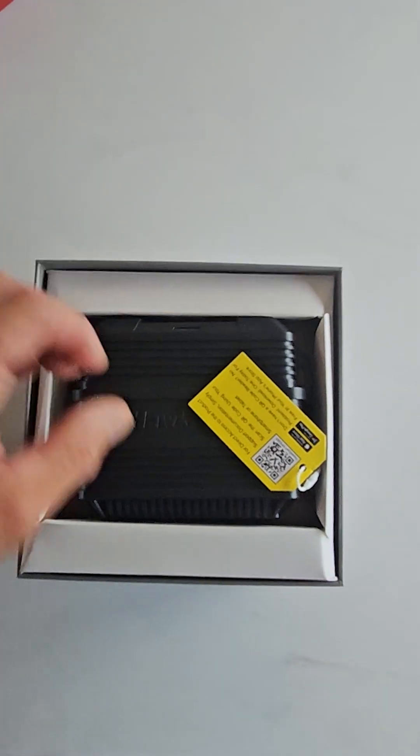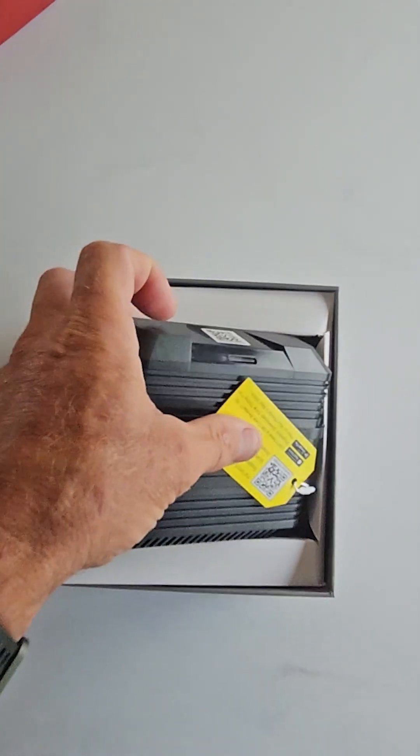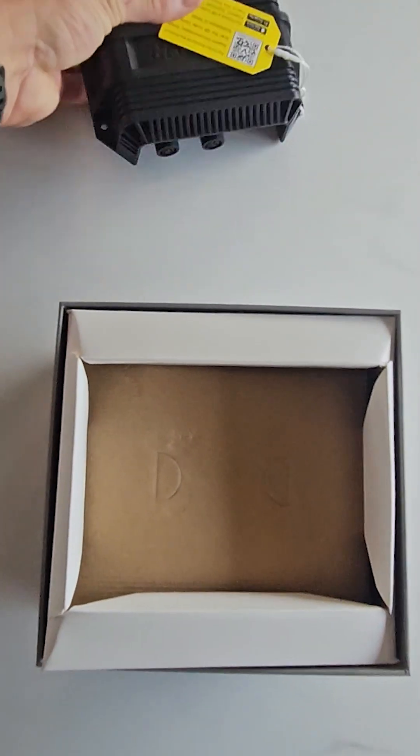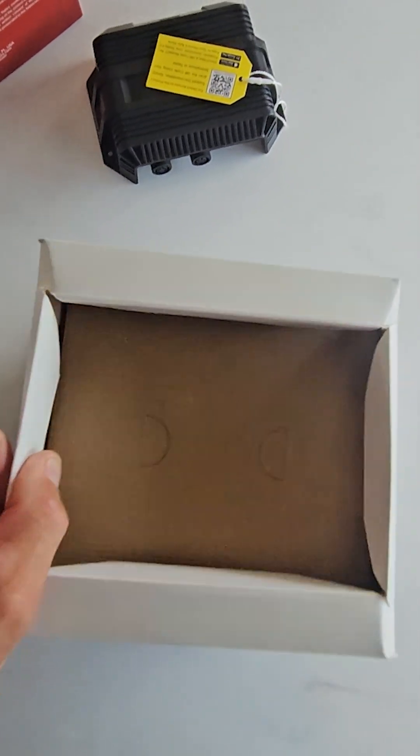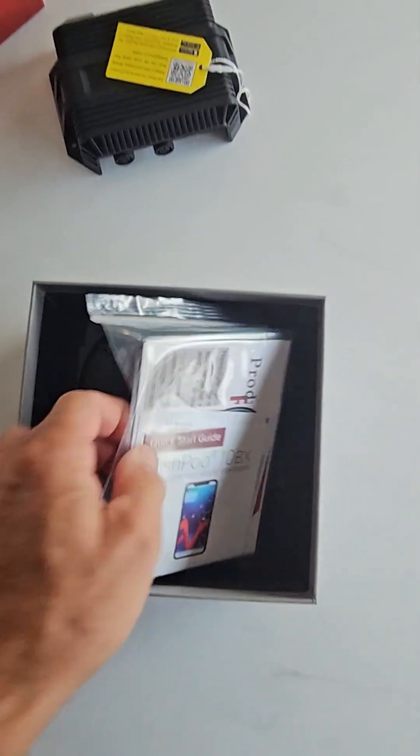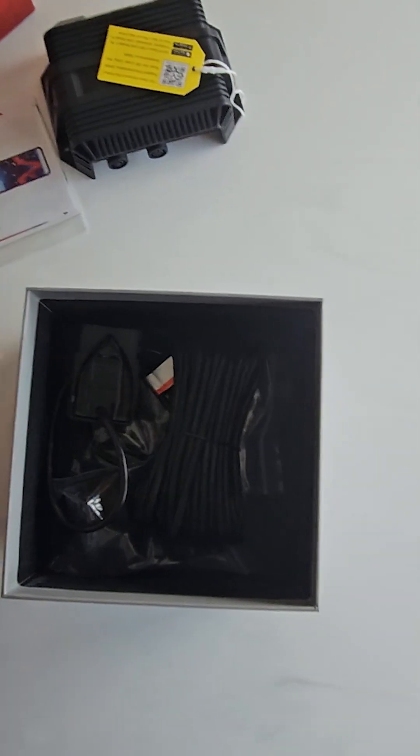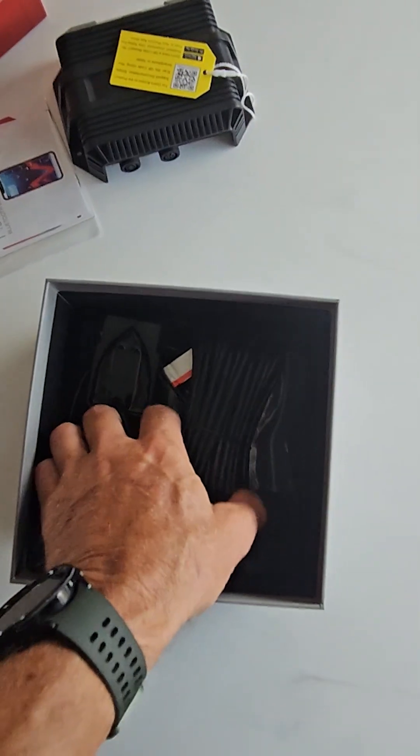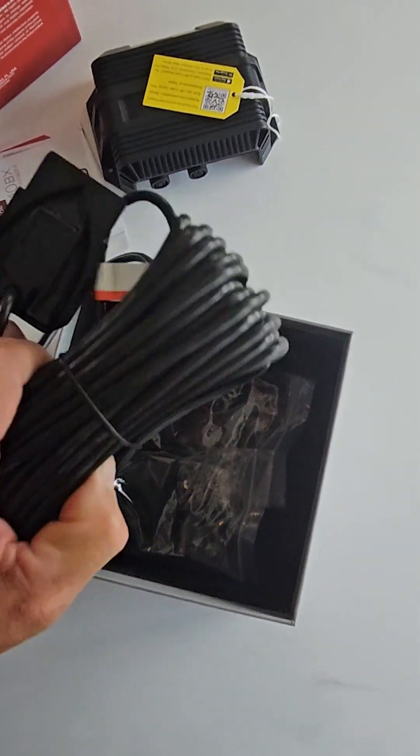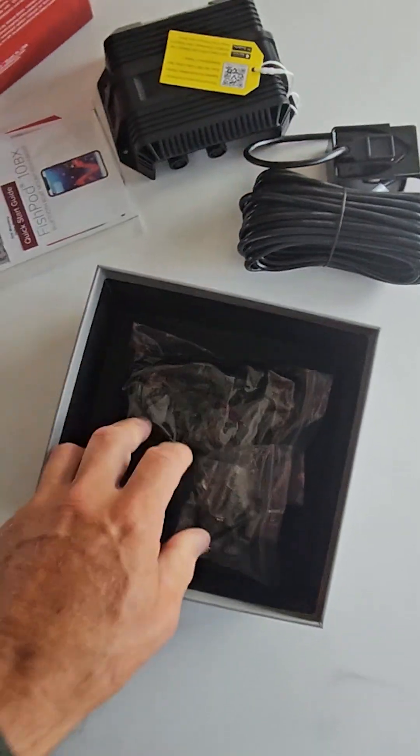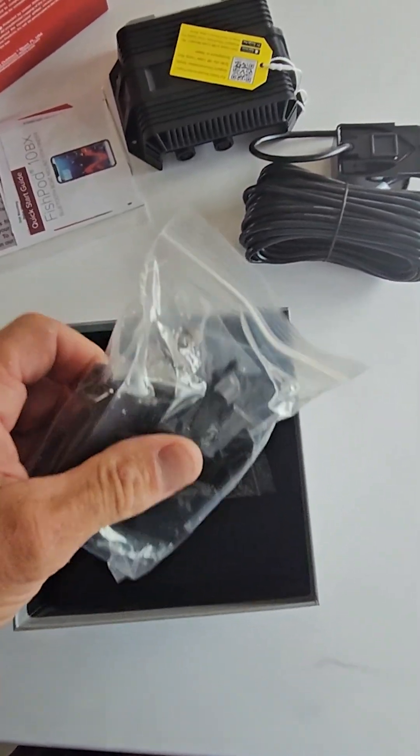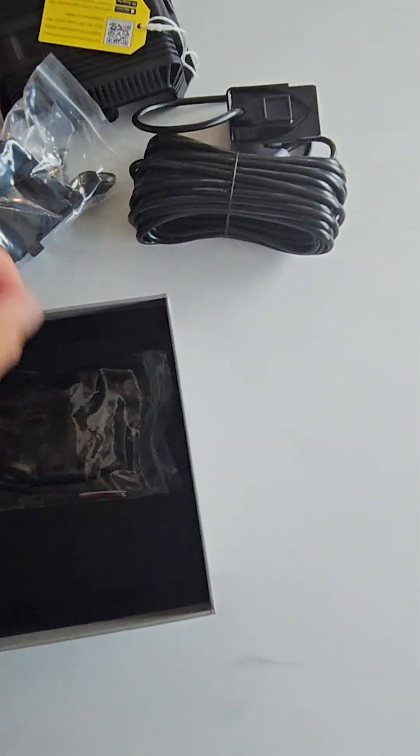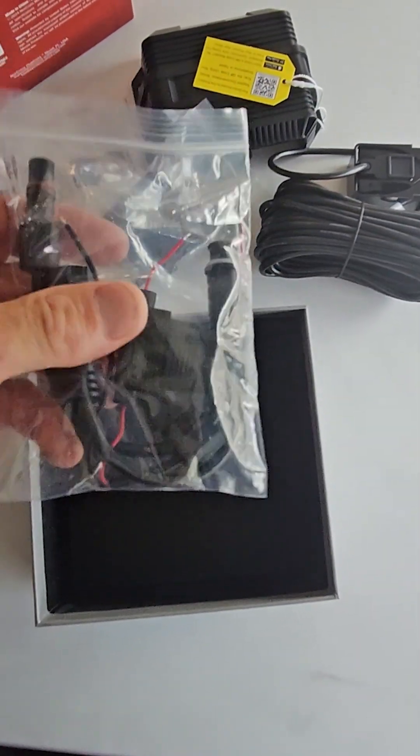Let's start by opening the package. Inside the box, you'll find the depth sounder module, referred to as the DSM in this video, a quick launch guide, support documentation, a transom mount transducer with an integrated plug-and-play connector and mounting hardware, and two water-resistant connectors with harnesses. If anything is missing, please reach out to us through our support portal.